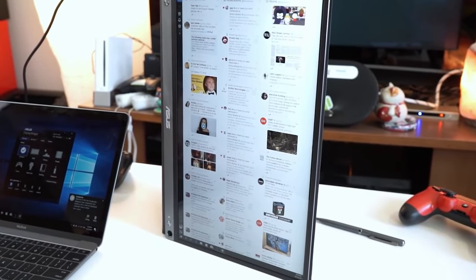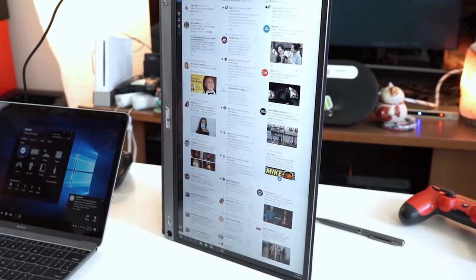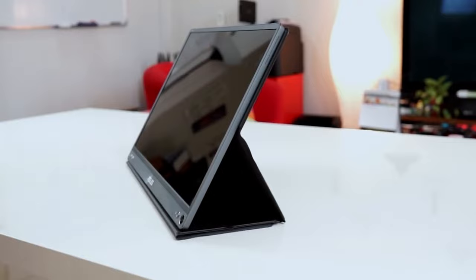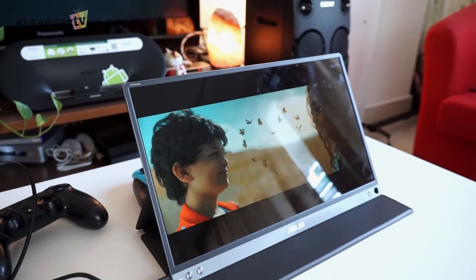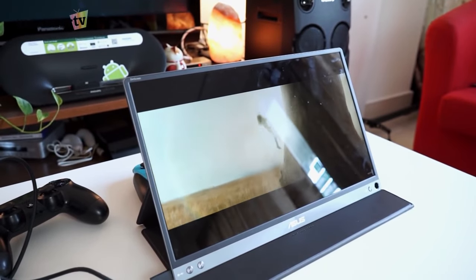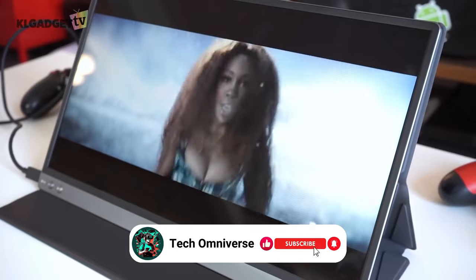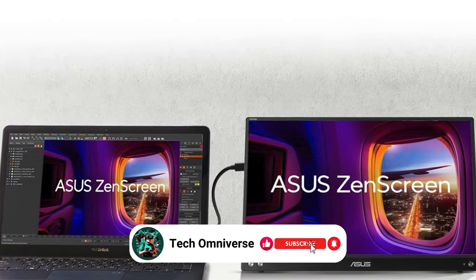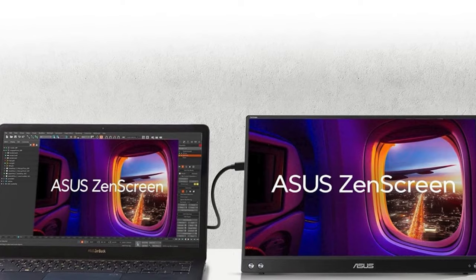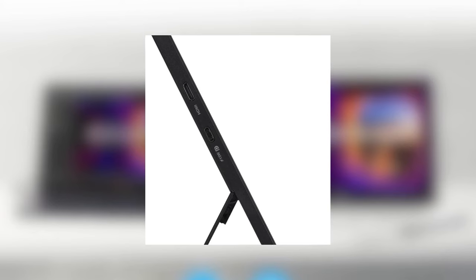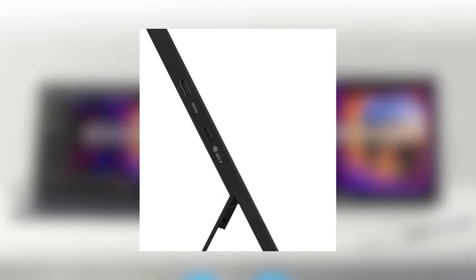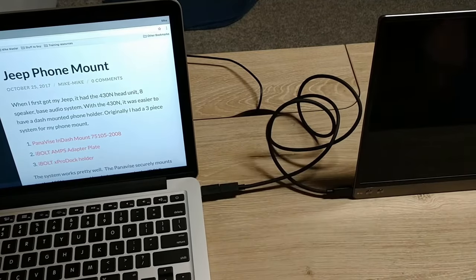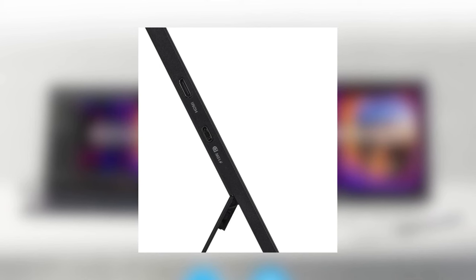The ZenScreen shines in versatility too, with its integrated kickstand facilitating effortless setup in both portrait and landscape modes, catering to your viewing preferences without the need for additional accessories. This adaptability is further enhanced by the monitor's rich connectivity options, including two full-function USB-C ports for a seamless connection to your devices and an HDMI port for added flexibility.